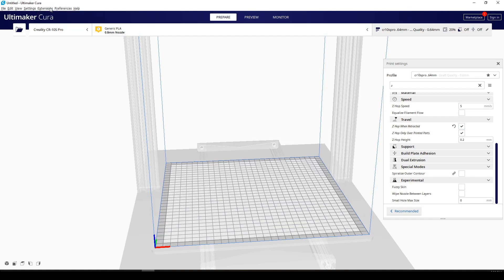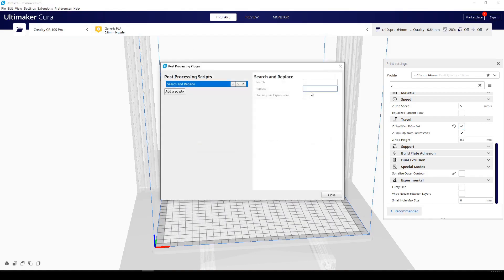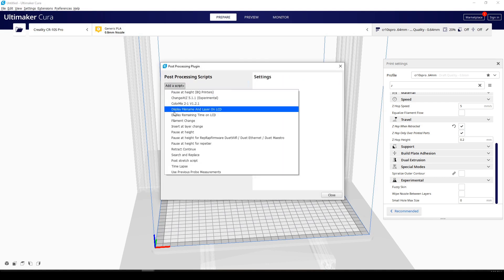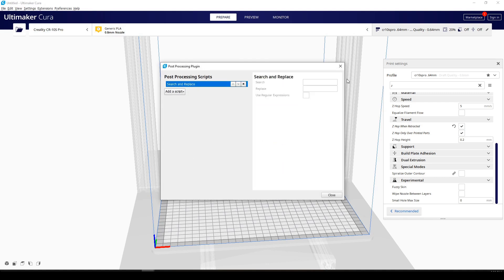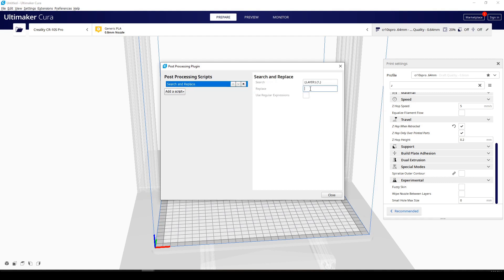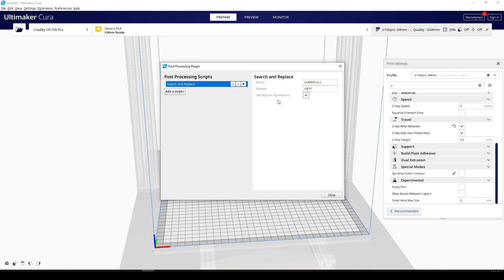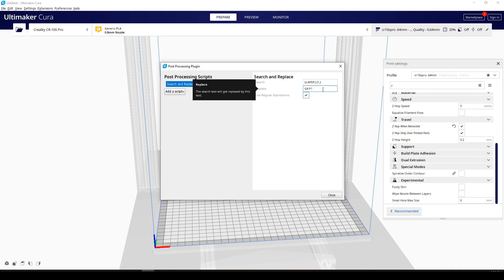And you're going to go here to extensions, post-processing, modify G code. And you're going to add a script. Search and replace. Just copy this from the description below. And here, we're going to put a G4P1. And then use a regular expression. It just says dwell for a thousandth of a second.